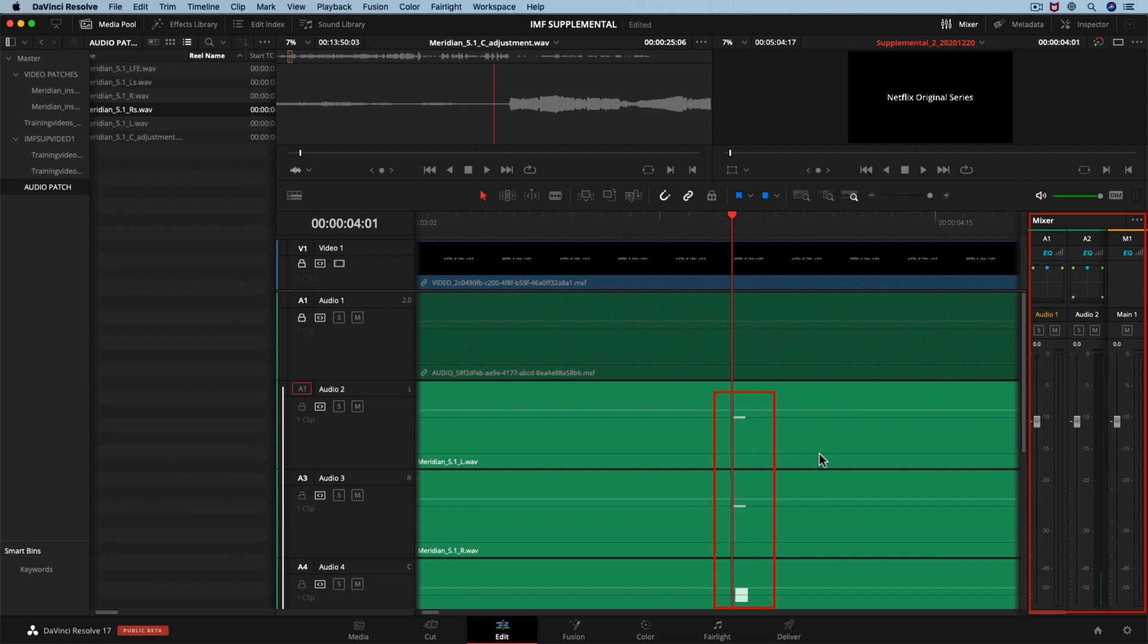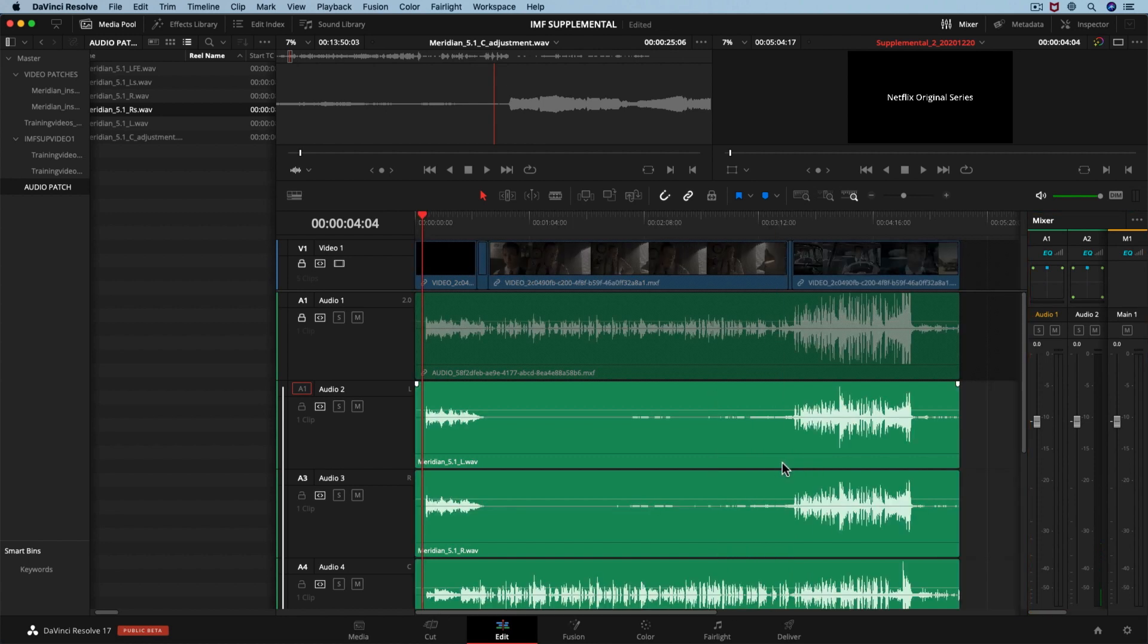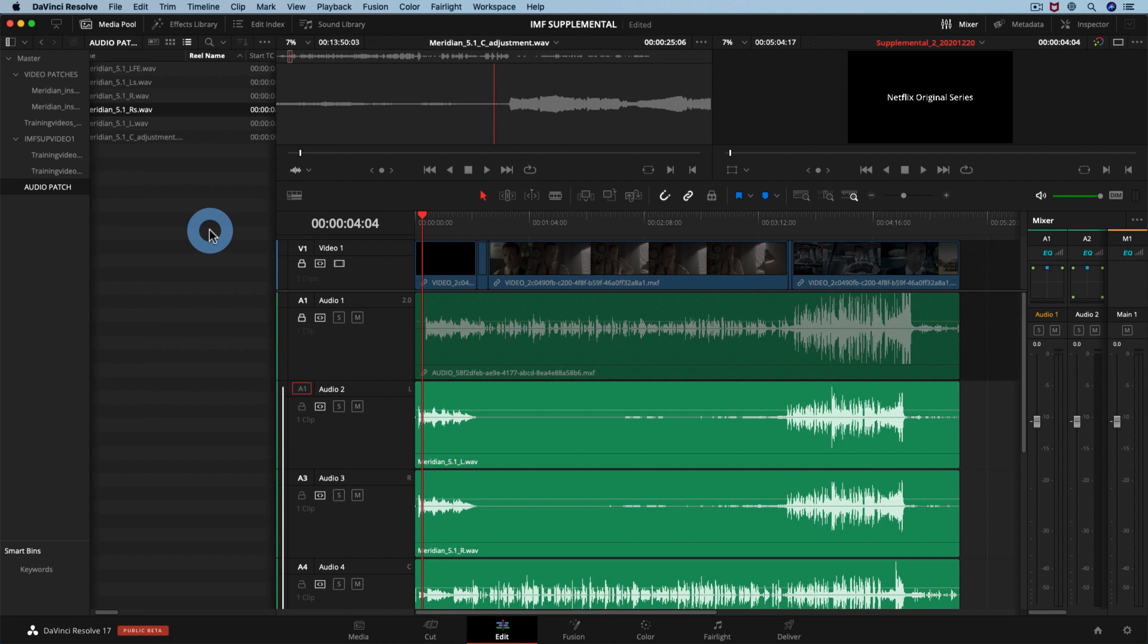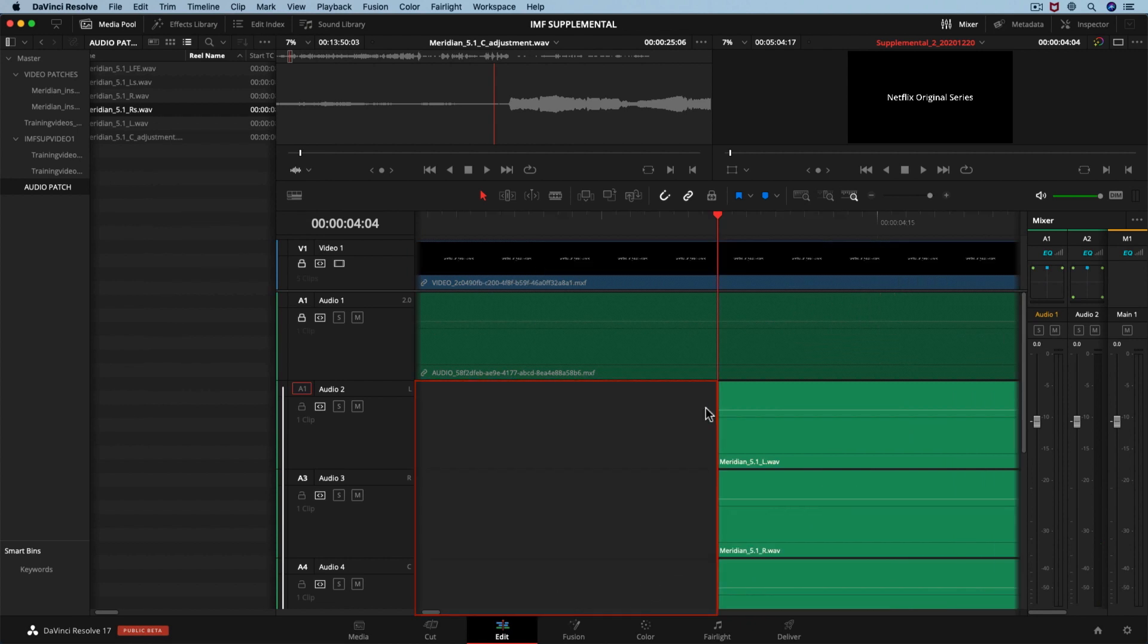Now, we need to trim the 2-pop sound. Remember that Resolve will fill up this gap with silence.